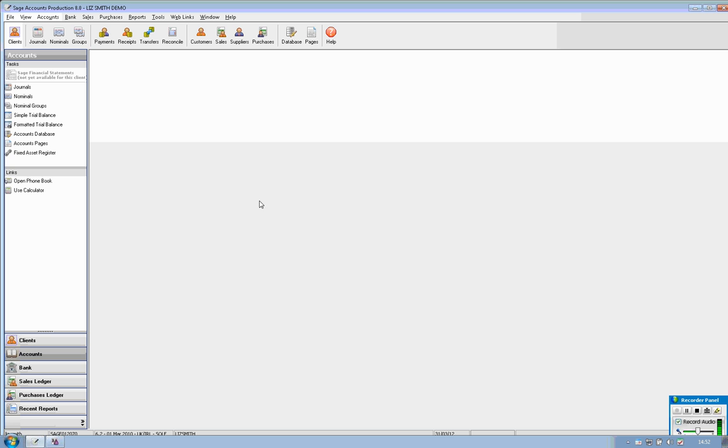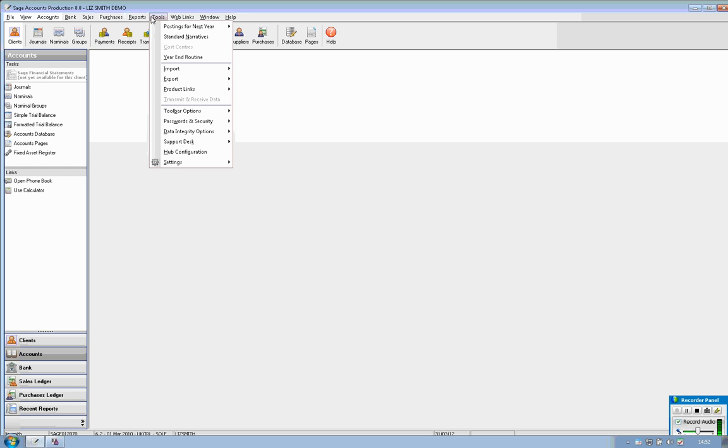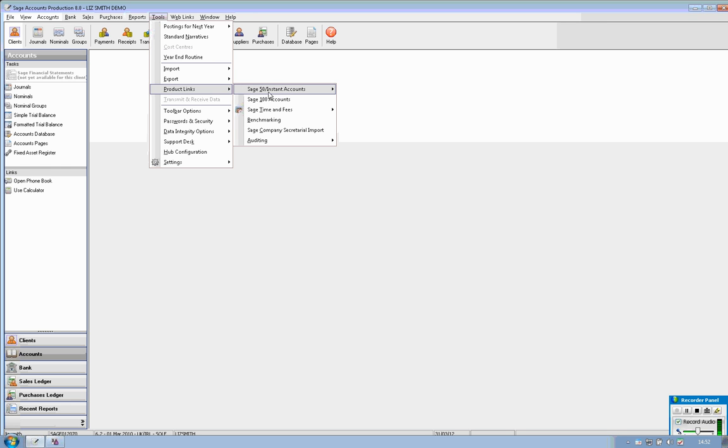There are several ways of getting information into the accounts production software. You can either input a journal directly into here or you can import through the tools menu and you can import directly from Sage 50 accounts or instant accounts. You can either import the full transactional detail or just the final trial balance at the year end.